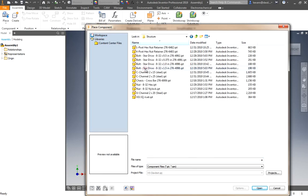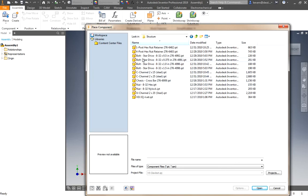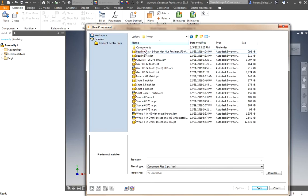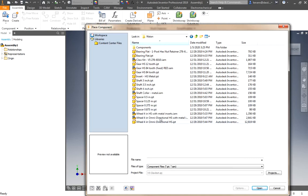If you look in the structure folder, you will see the C channel, that chassis crossbar, the nuts, the bolts. If you look in the motion folder, you will find things like gears, the shafts, spacers, the wheels.